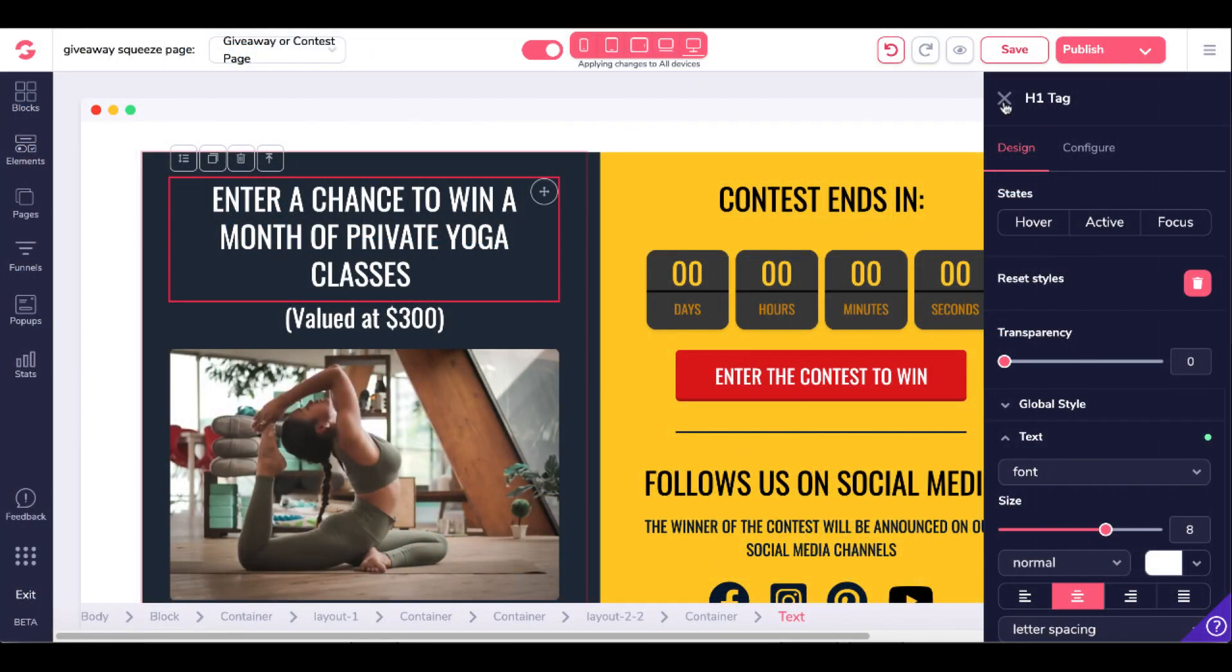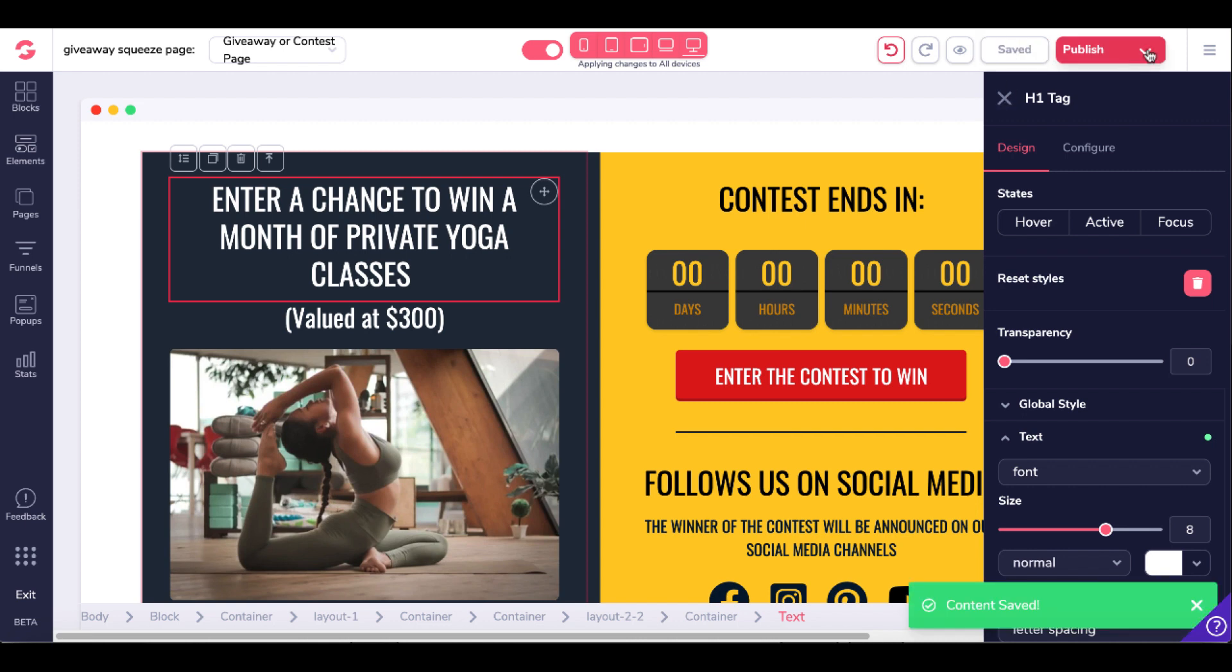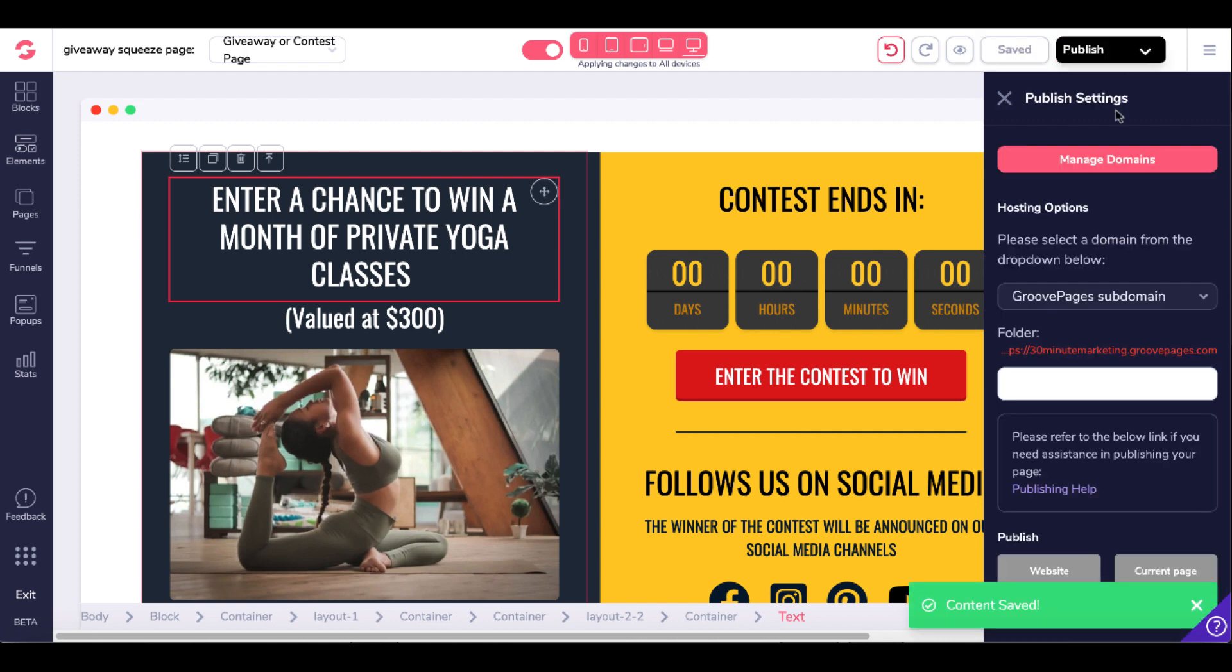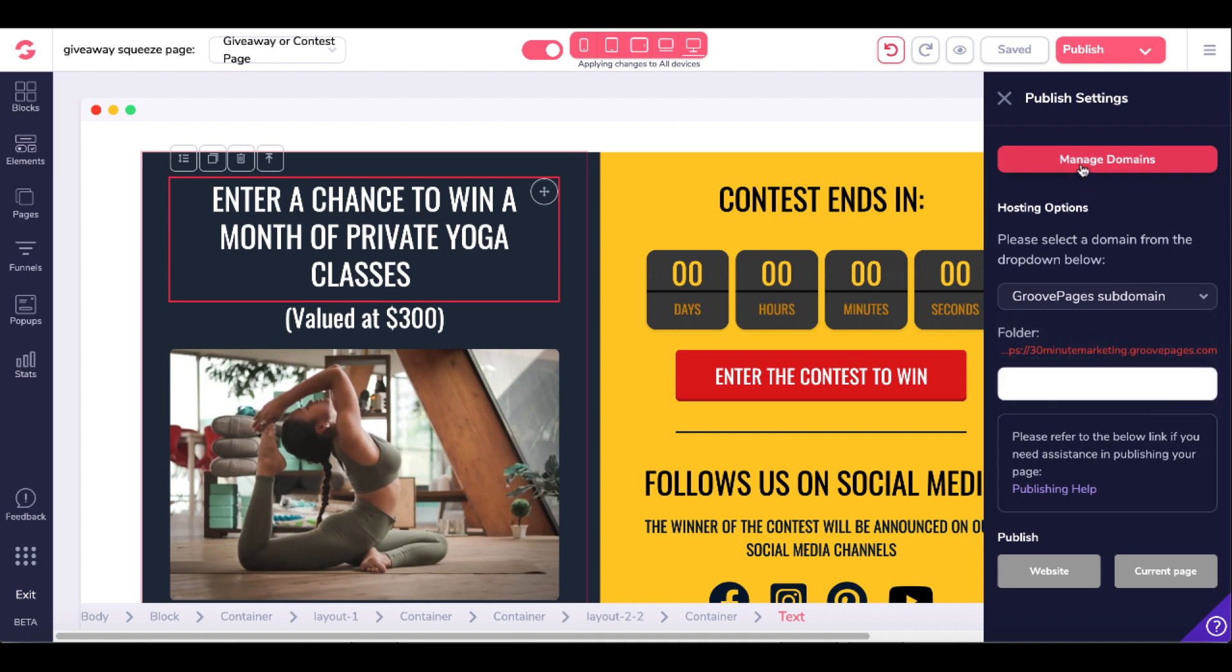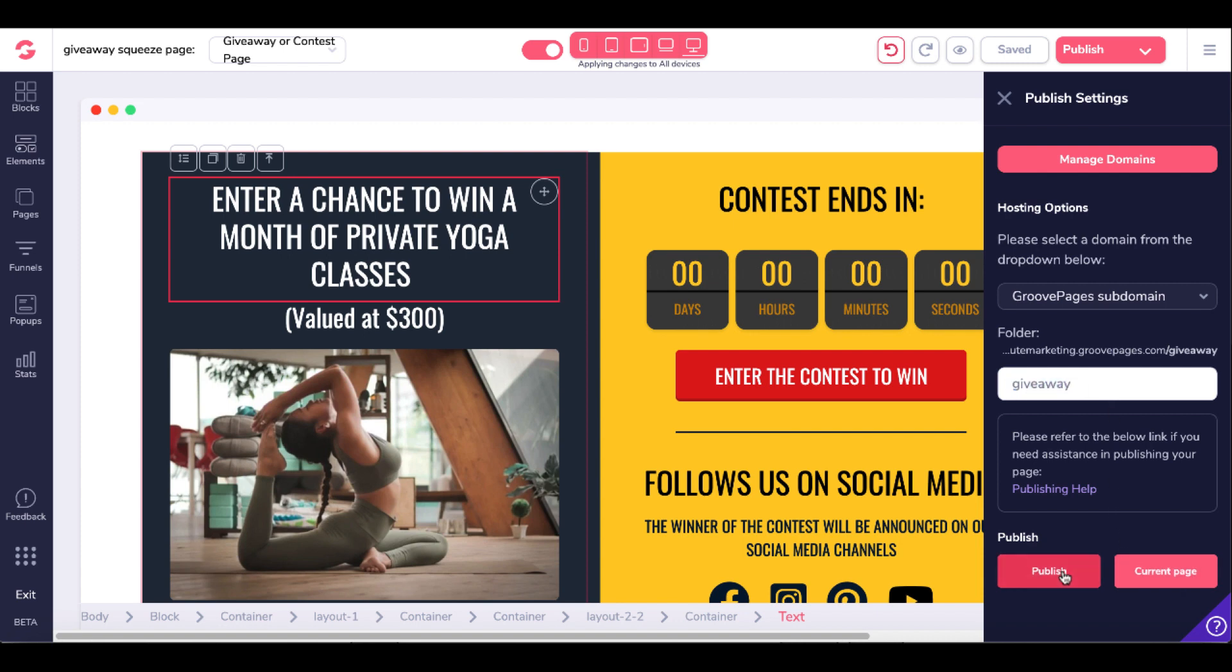These content and offer pages can easily be built inside of GroovePages right here inside of the same editor. Once you build this page, we'll go ahead and save this. Then we will go over to the publish option. Here you can publish this on the GroovePages domain or you can select and add your own domain where you click here to manage domains. Once you purchase your own domain, if you want to, you don't have to.